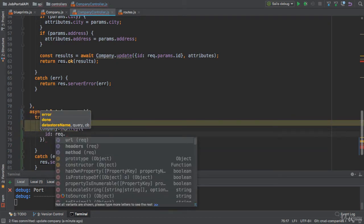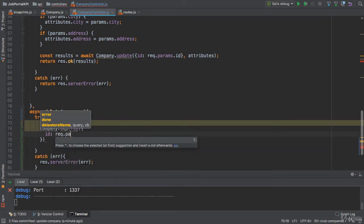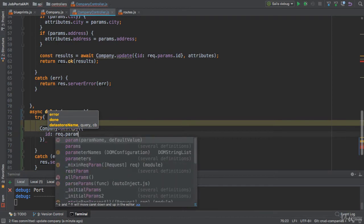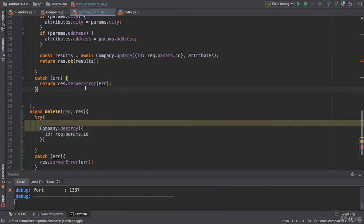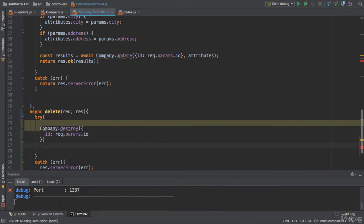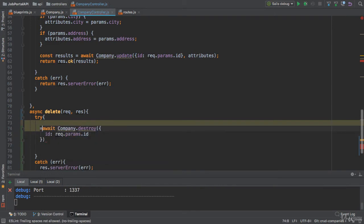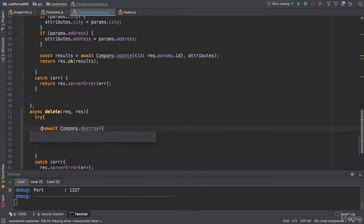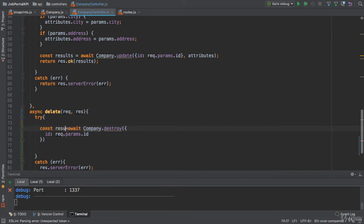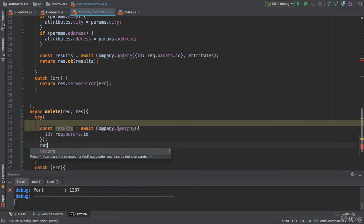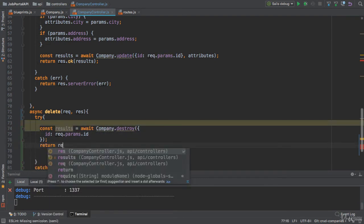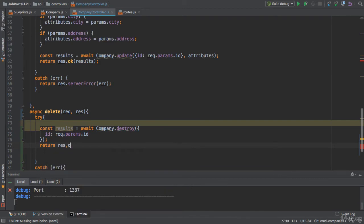I can get the ID from the params here: request.params. I'm going to apply an await expression. When the promise will be resolved, it will give me the results. So I'm going to send this results in response with 200 status codes.